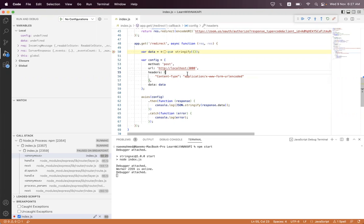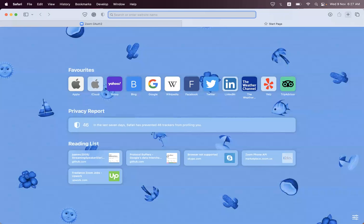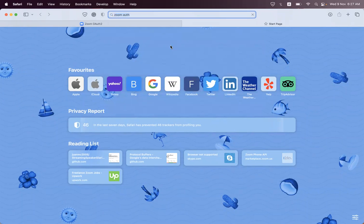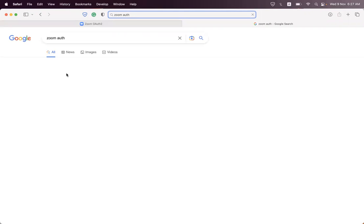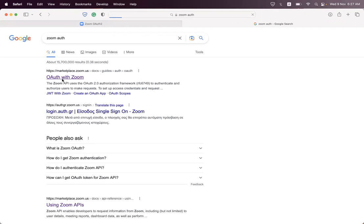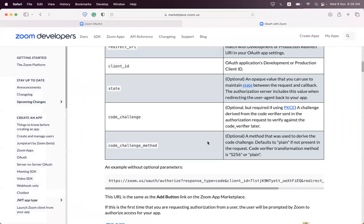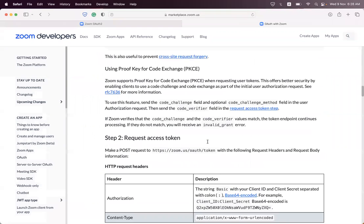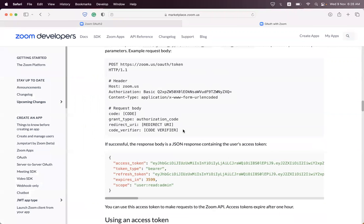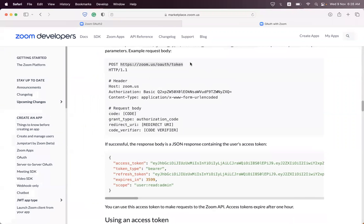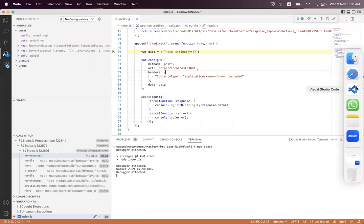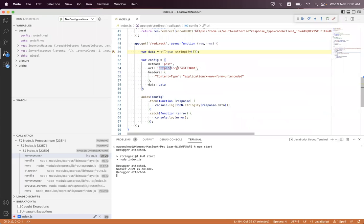For step two, you must search for Zoom OAuth on your search engine. You must post to this request with this request body. The first endpoint is this, so we set the POST endpoint here.